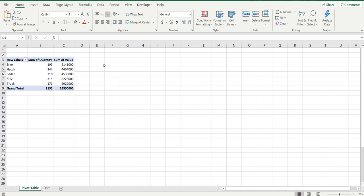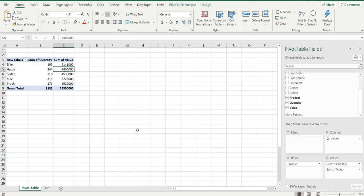Hey everyone, welcome back to the channel. Today we are talking about pivot tables and in particular the formatting of cells within pivot tables.